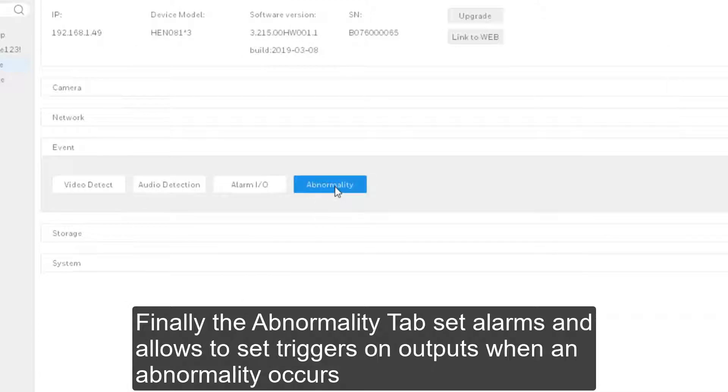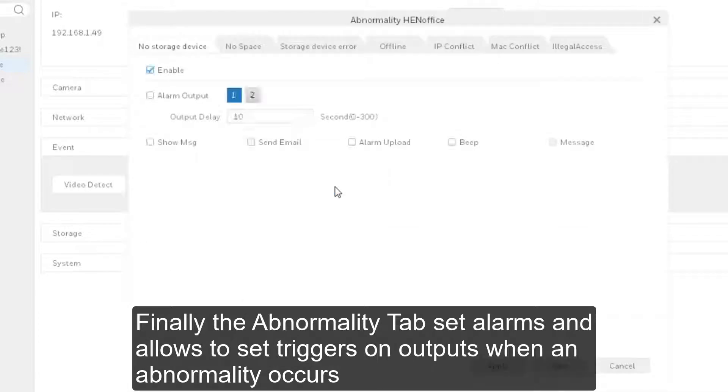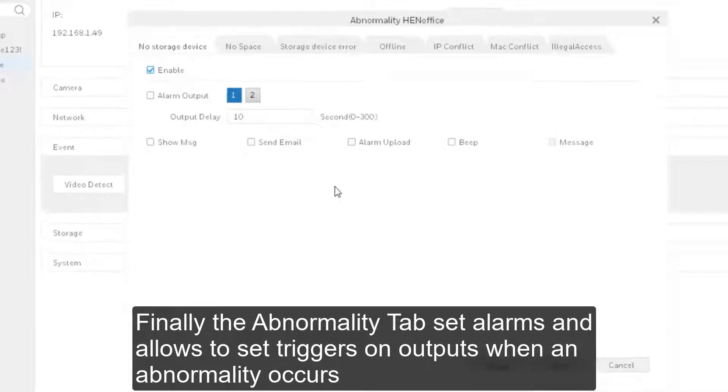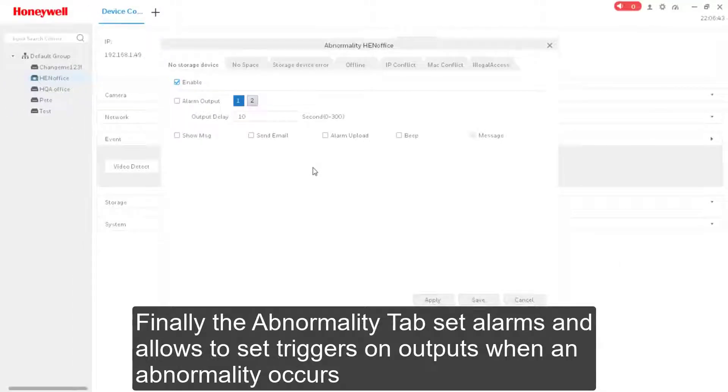Finally, the Abnormality tab sets alarms and allows to set triggers on outputs when something abnormal occurs.